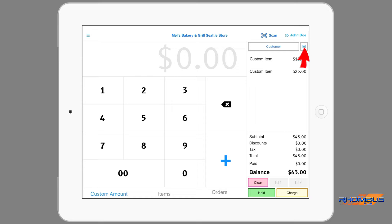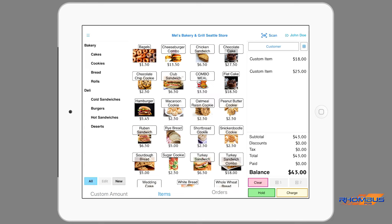It can be placed on hold by tapping the hold button. This will keep the order open to add further items, be displayed on a kitchen screen or be processed at a later time. By tapping the customer button a customer can be associated with the order. A table or station can be assigned to the order by tapping the small square button at the top of the order column. The order can be printed out for the kitchen by tapping a printer button, or it can be finalized by tapping the charge button which will open the checkout page to process the payment.